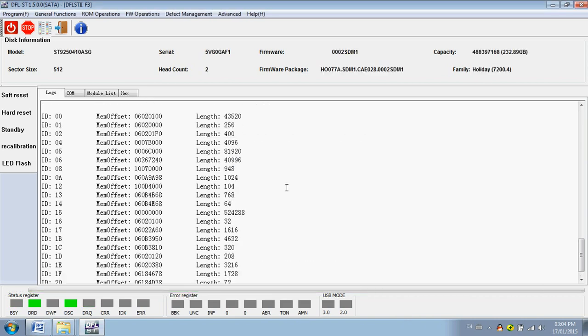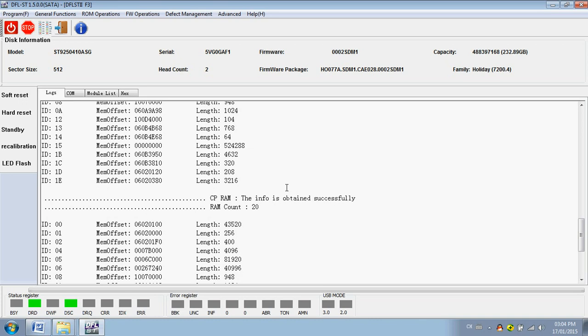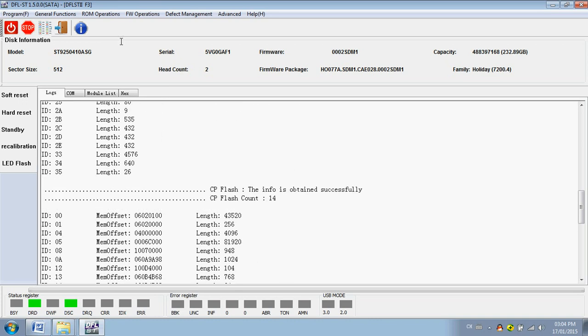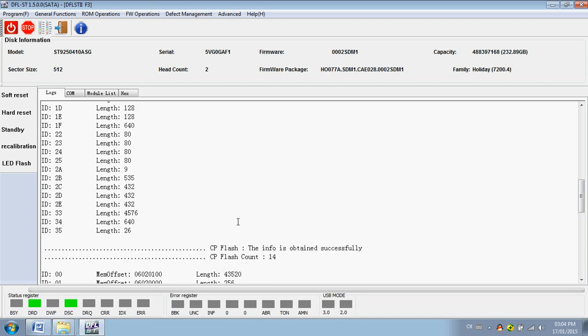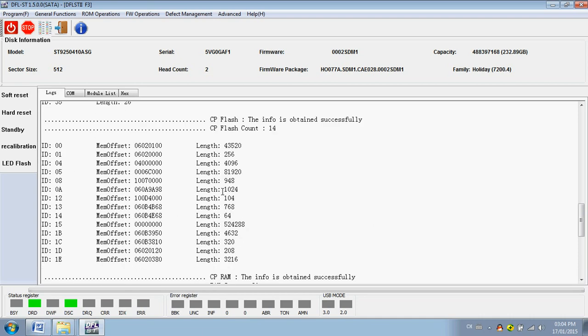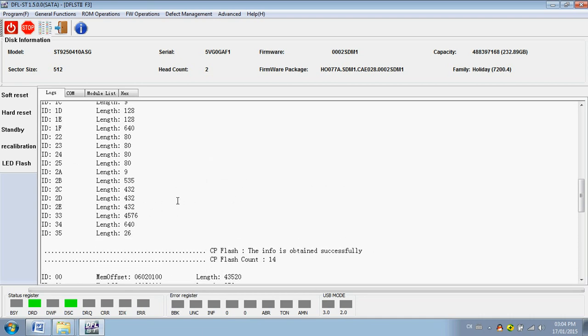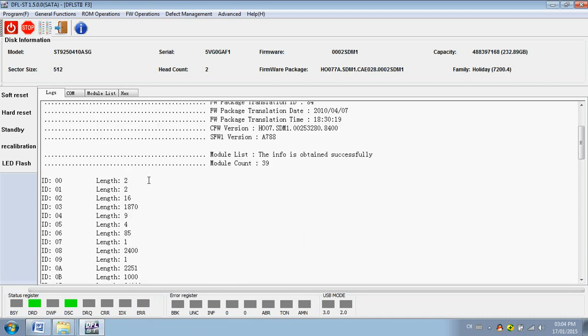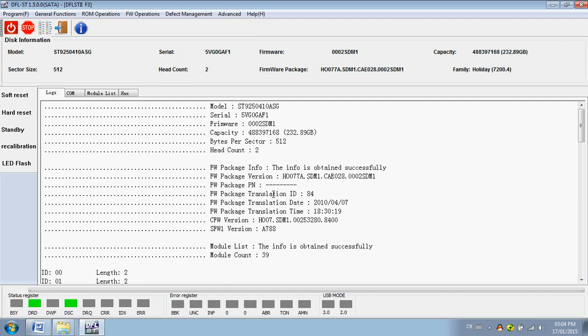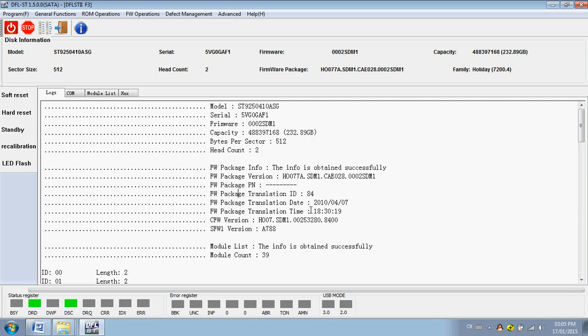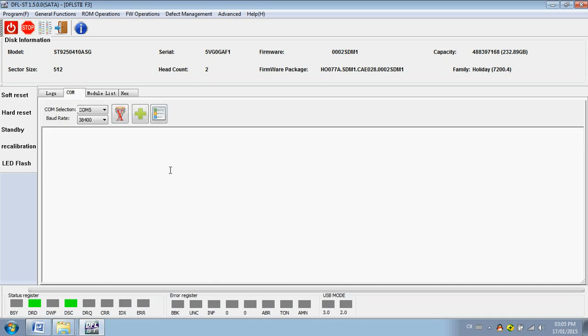So the hard drive ID information is detected and displayed here. And the CP and the modules, the firmware package information, module list, module count are all listed in the log window. Here users can work in the COM terminal.